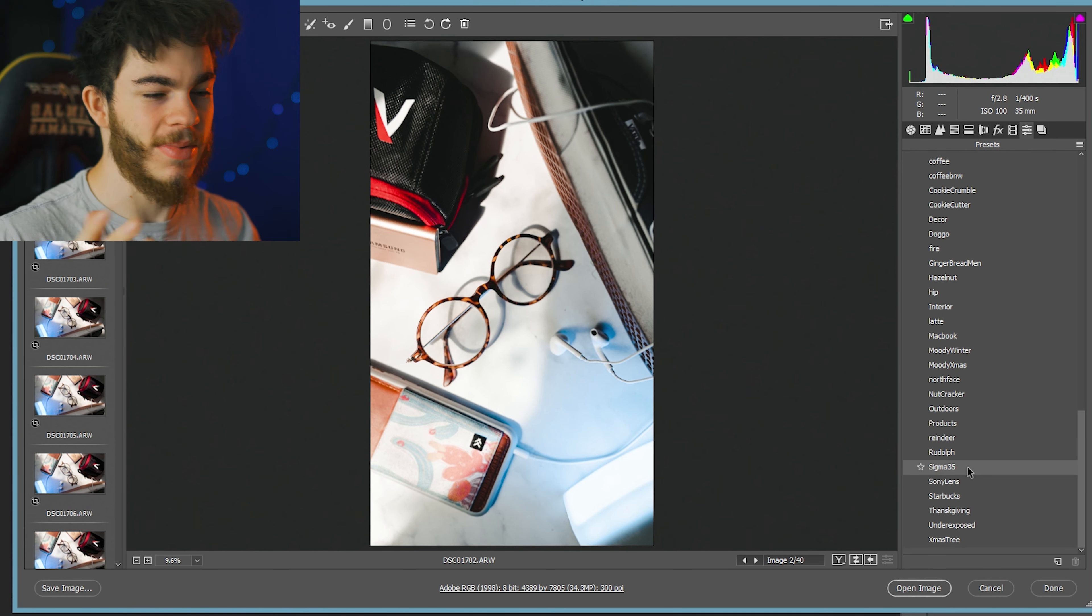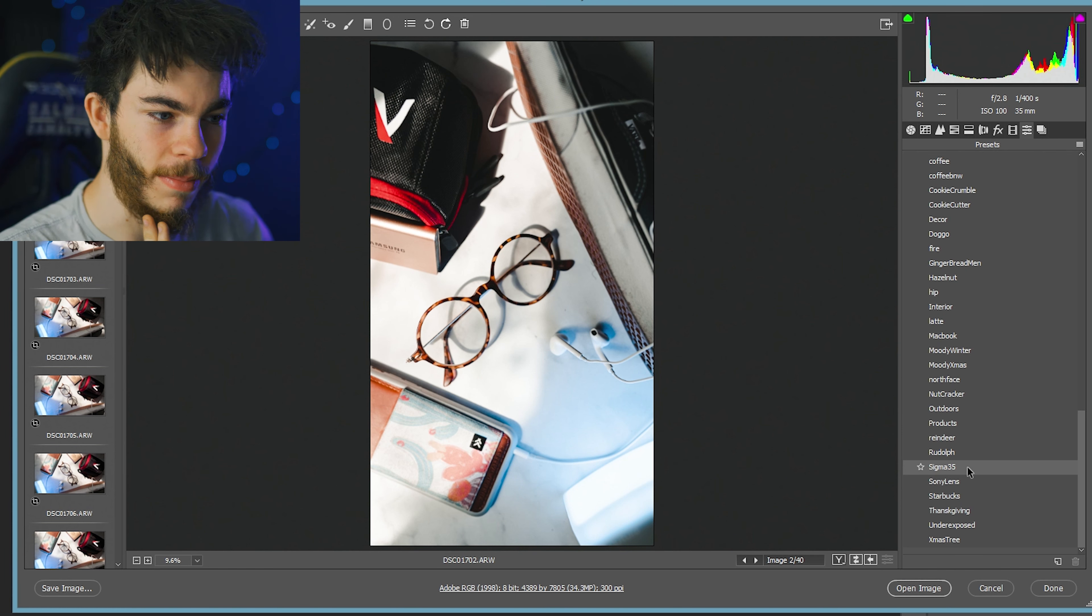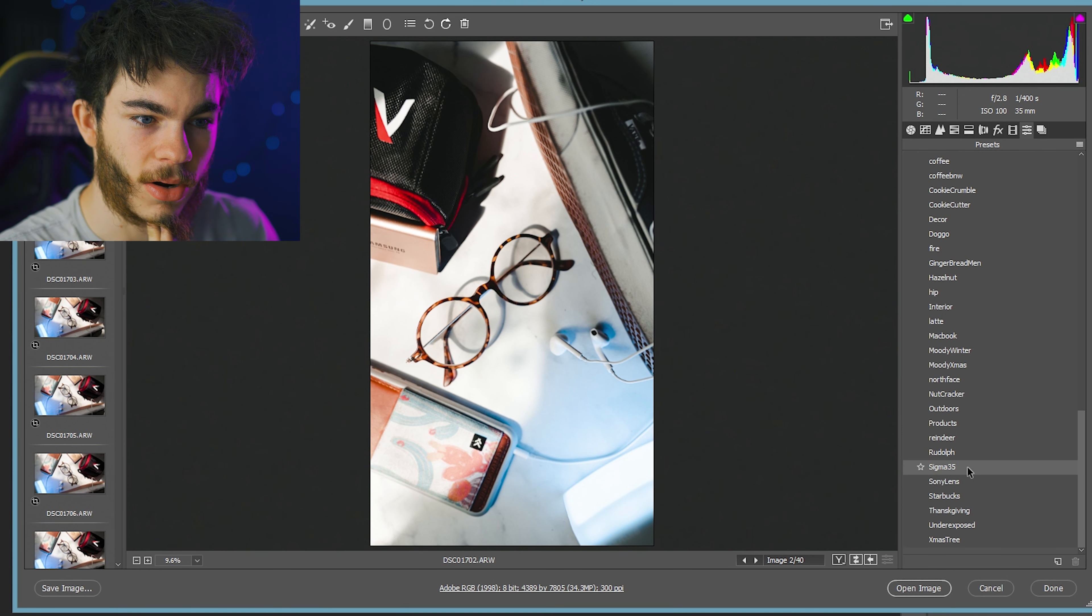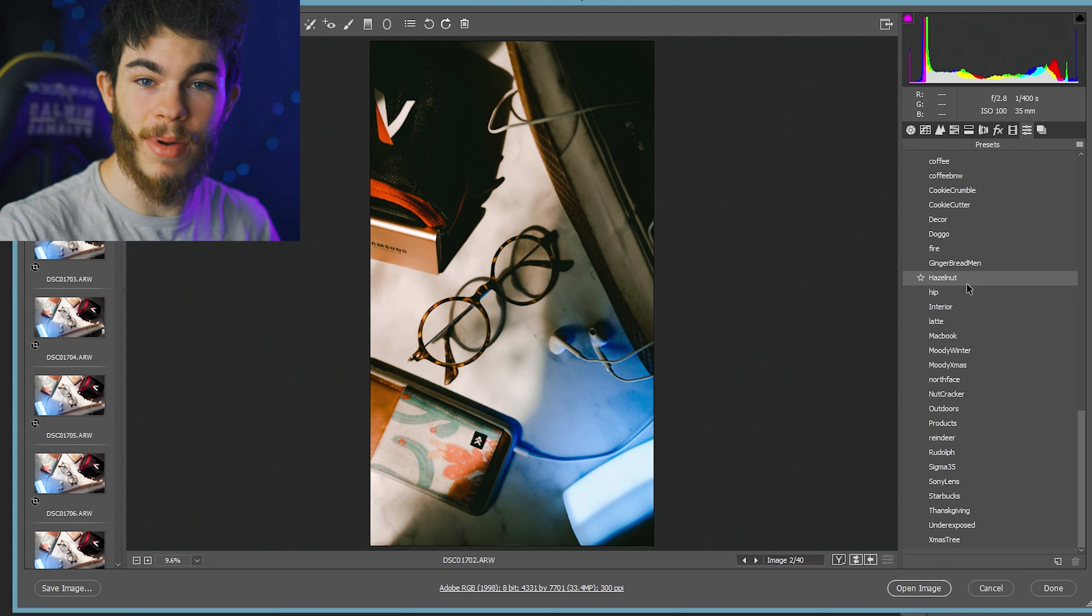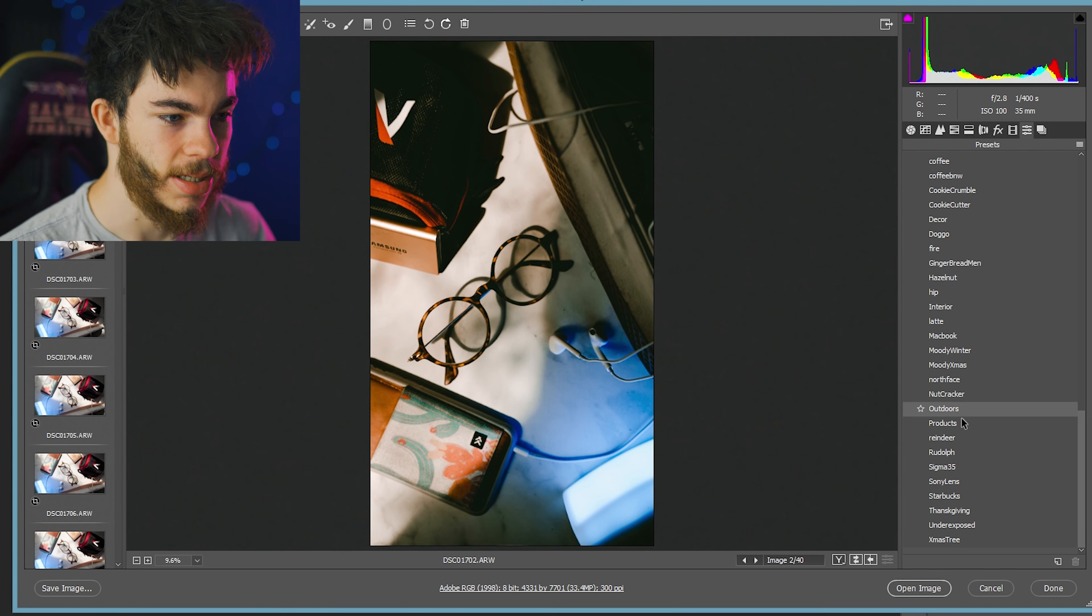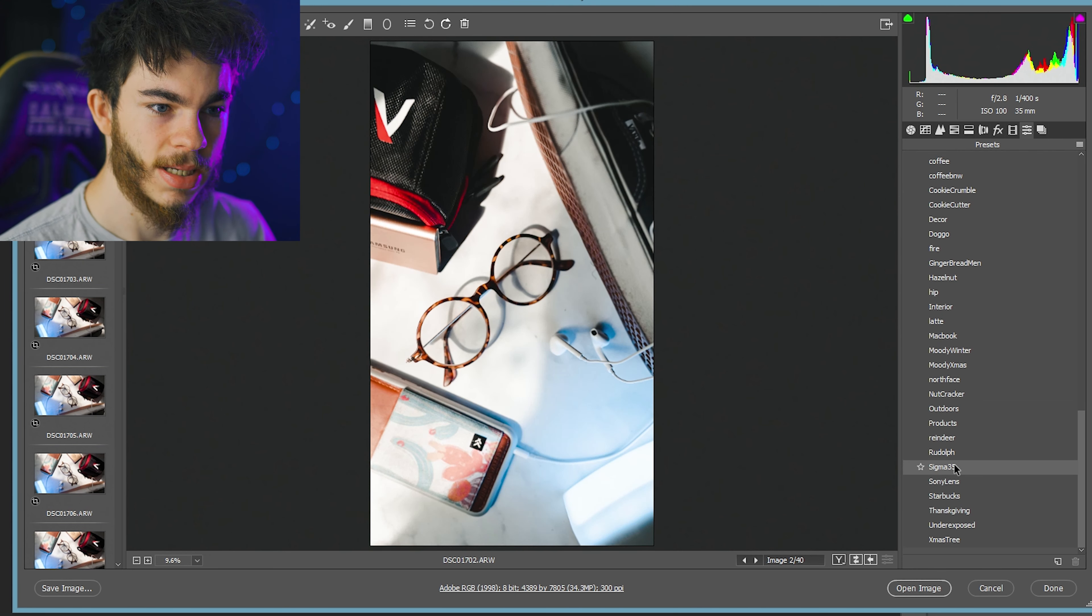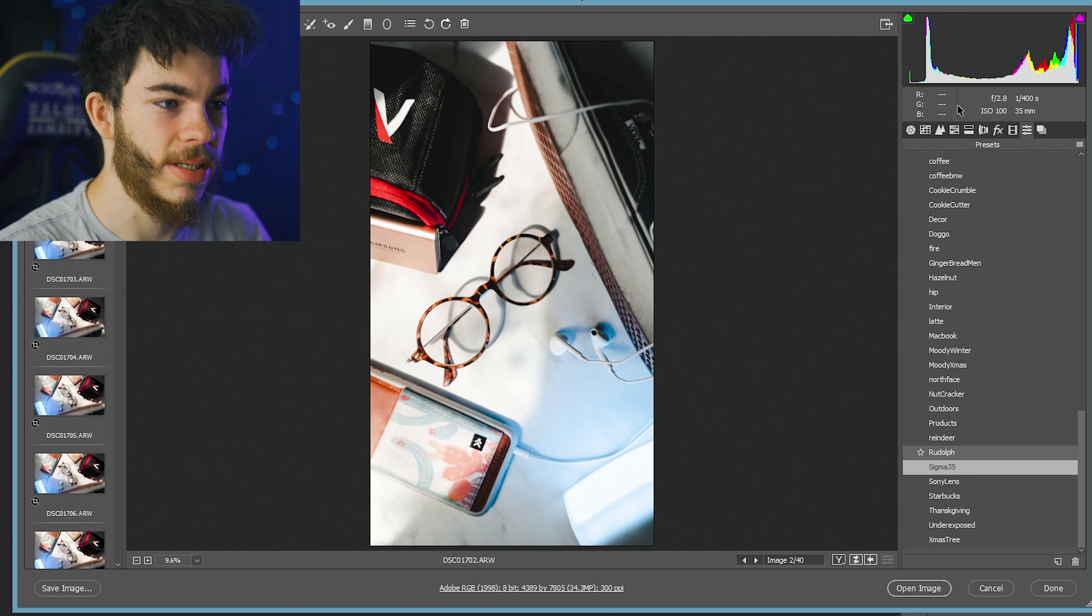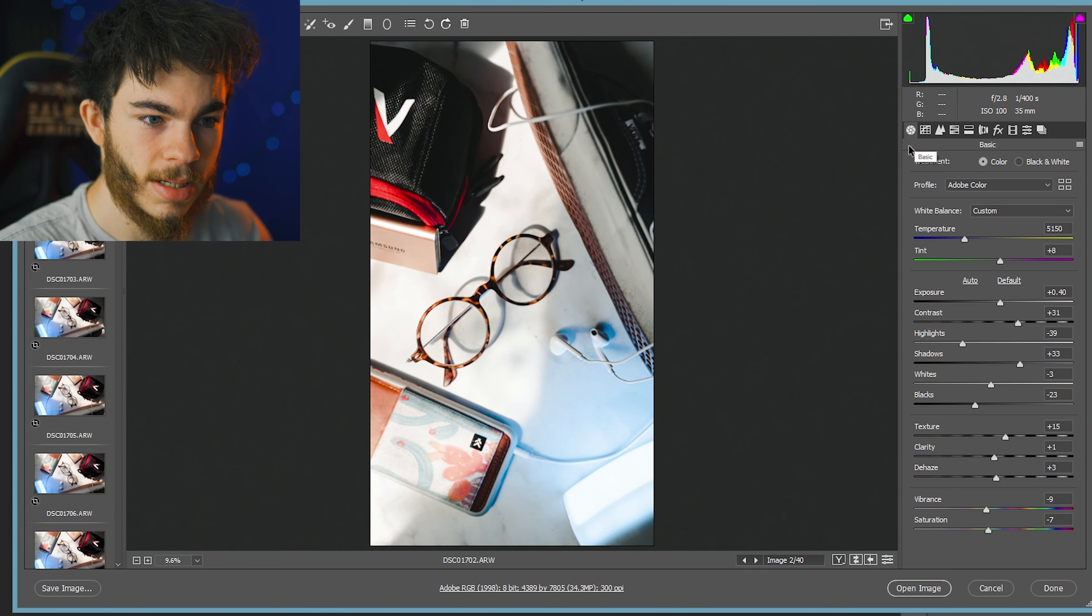The names I pick for my presets are so dumb, but I love that already. Everything just kind of pops. I love to name a lot of my presets after coffees. I think that's just how it is. Okay, I'm going with my Sigma 35 as a start and we'll see where it goes from there.